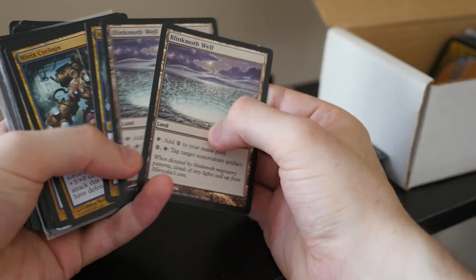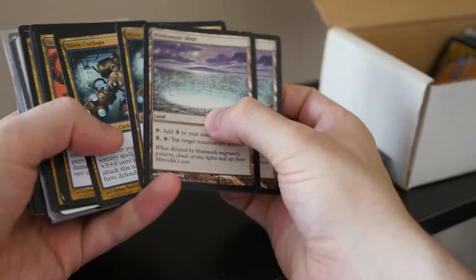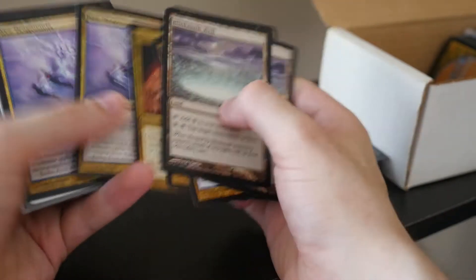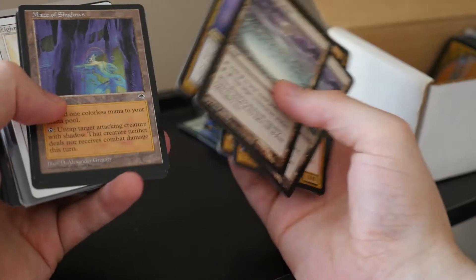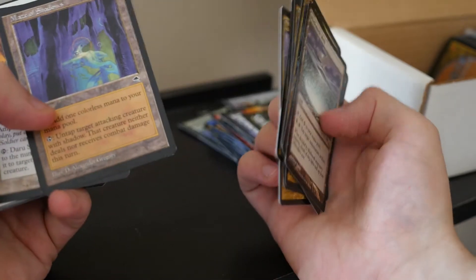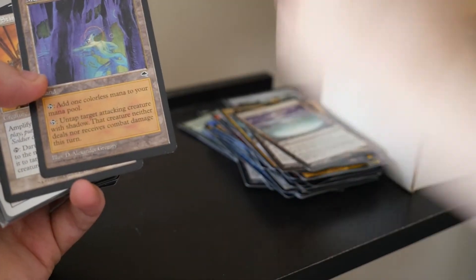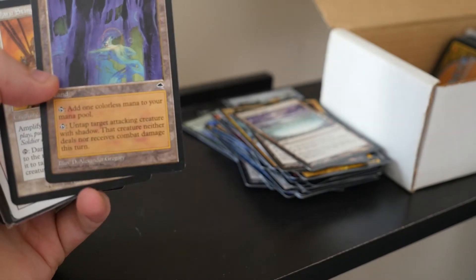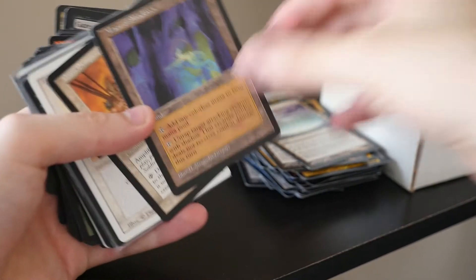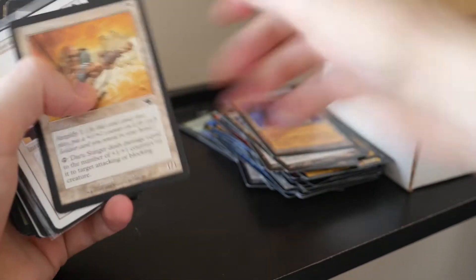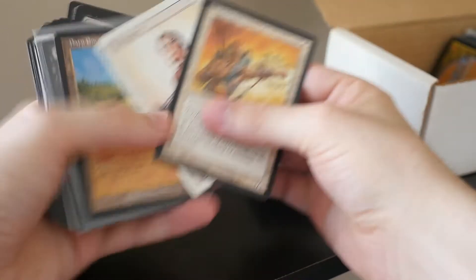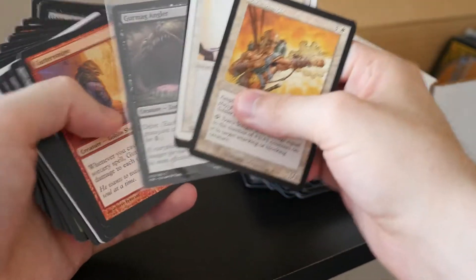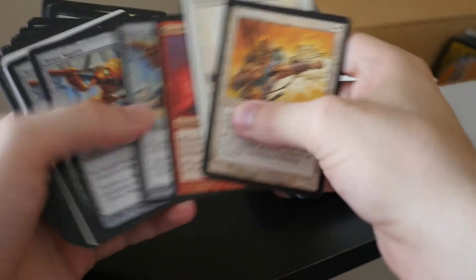Blink Moth Well, Numot Cyclops. Izzet Charm? Izzet Dragonauts. Okay, Mist of Shadow. I don't know. I don't think that's... No, I'm thinking Maze of Ith. That's not worth anything. Okay, Righteousness, Daru Encampment, Gurmag Angler. Those are pretty cool for Pauper. I'm going to put those aside.